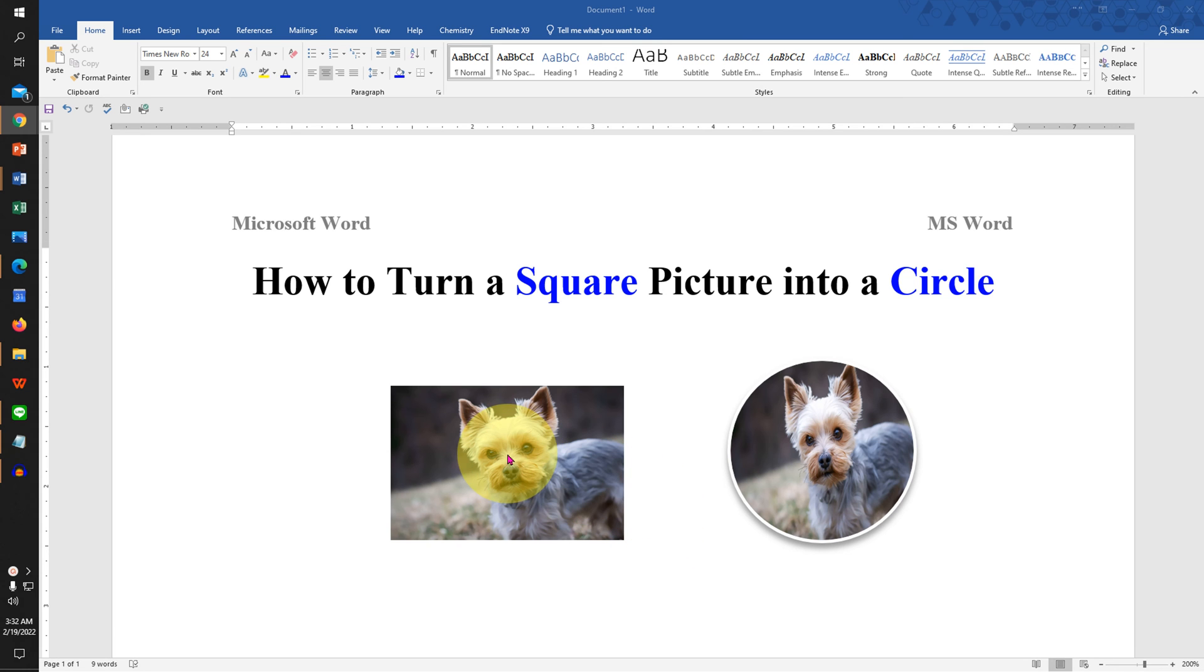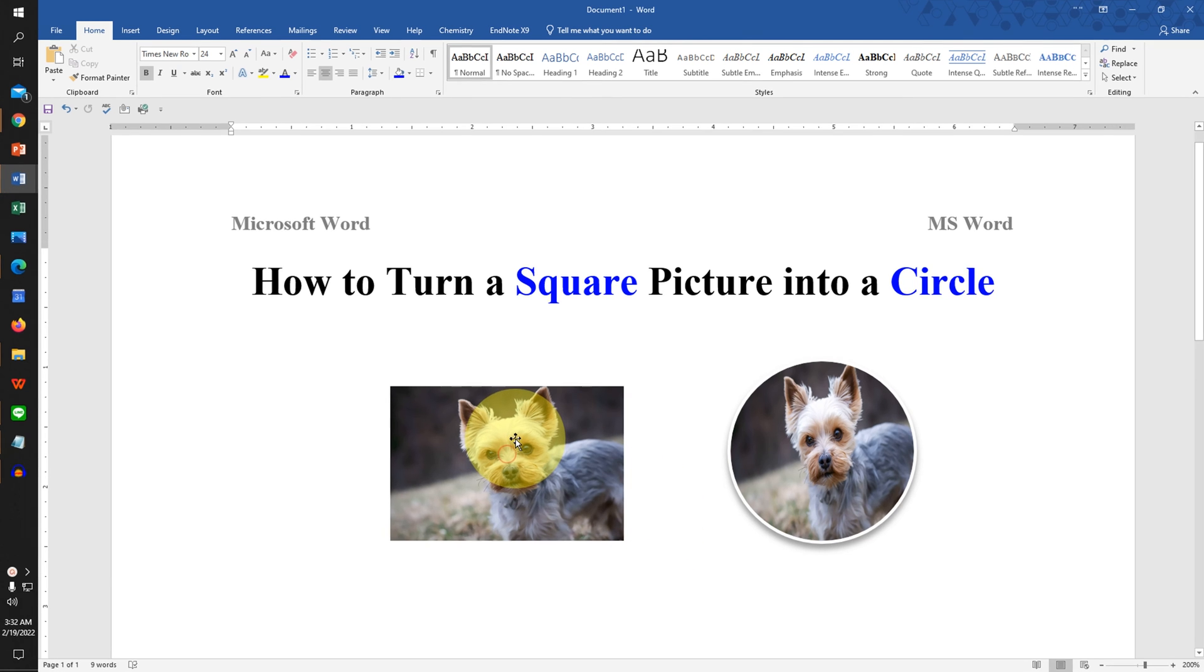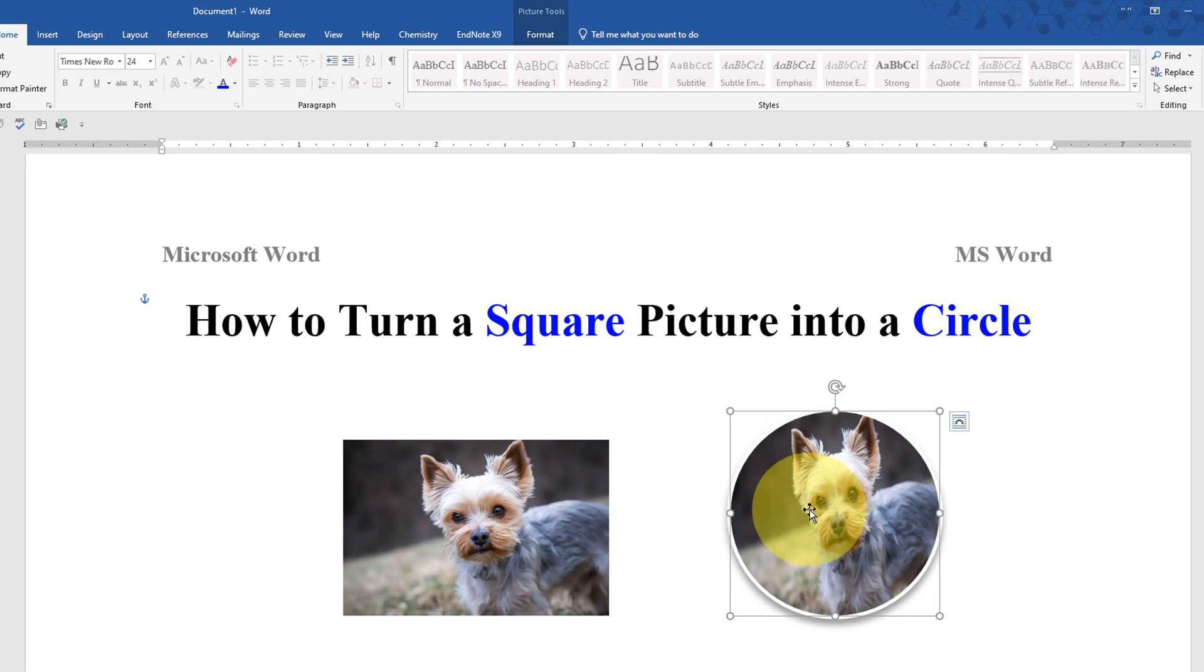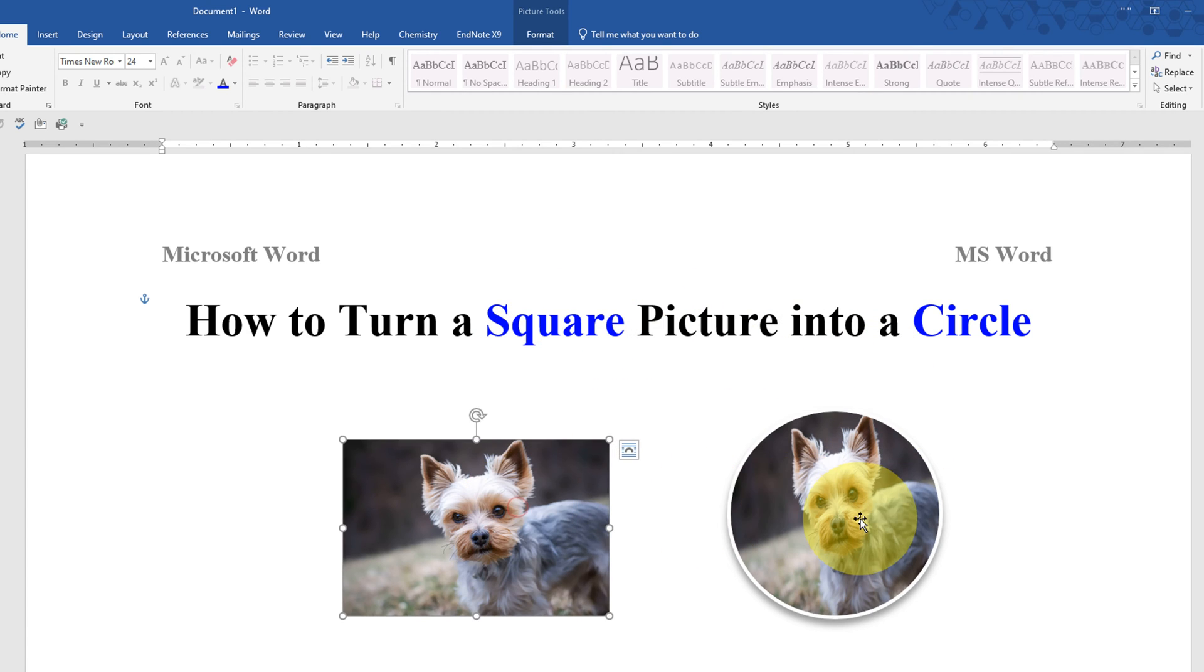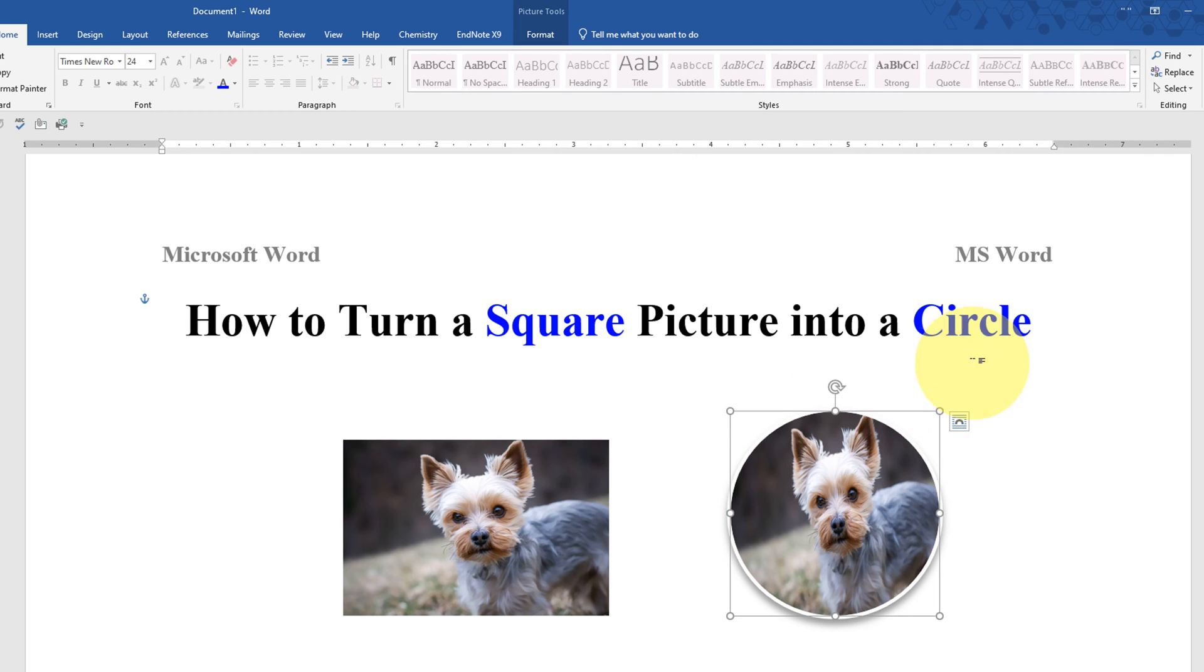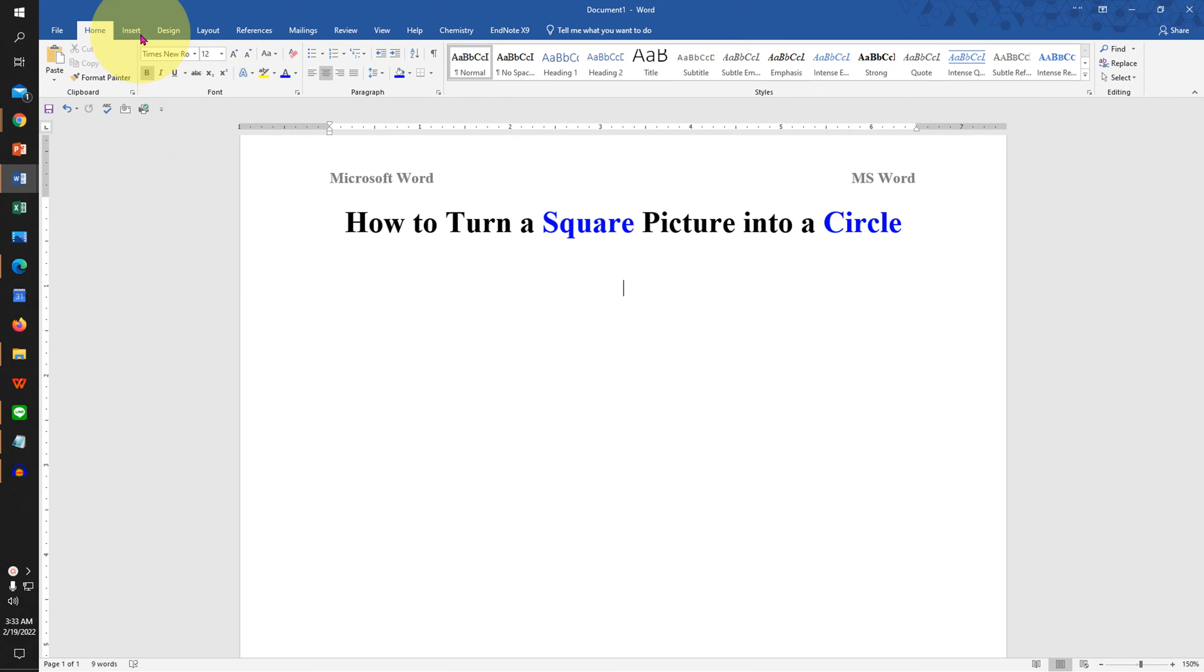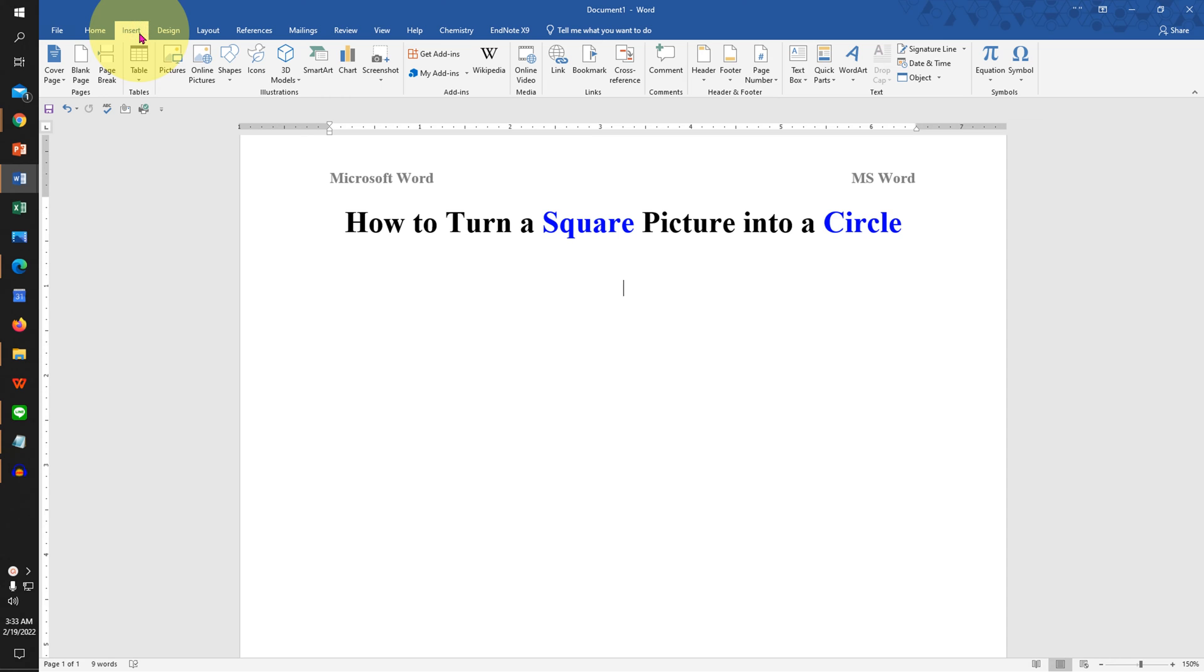In this video you will see how to turn a square picture into a circle. We will use Microsoft Word to convert this picture to a circular picture. It's very easy, let's get started. First, click on the Insert tab.